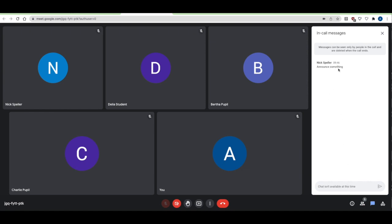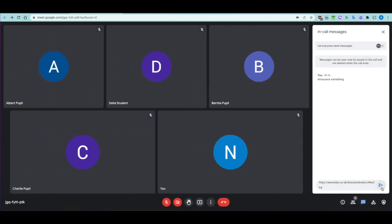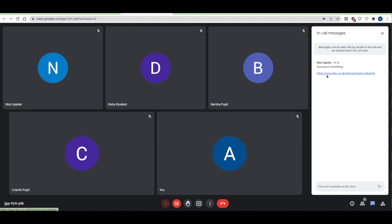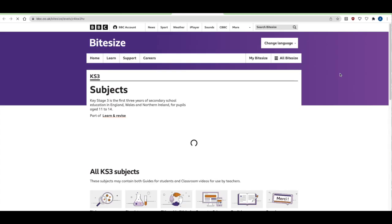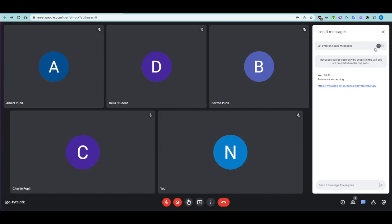You can share things like web links via chat. Paste a web link, send it, and the pupil gets the web link in chat — they can click on it and access it. You can still talk via audio while looking at the website together.